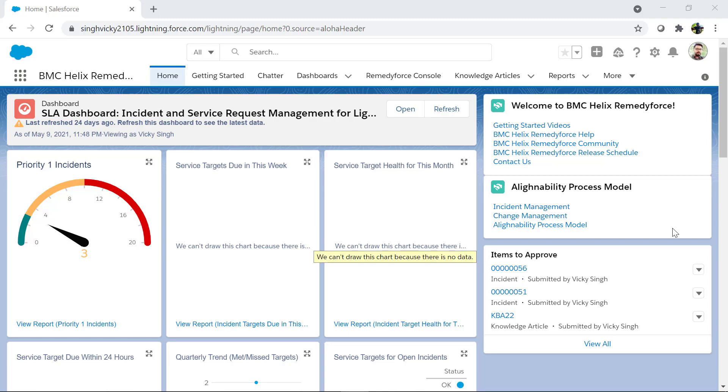In BMC RemedyForce, incident records use a private sharing model. This means that when a record is created it is only visible and accessible to the person who is the owner of that record and any user who is above the owner's role also gets implicit access to it. However, other users at the same or lower level in the role hierarchy don't get access to it.